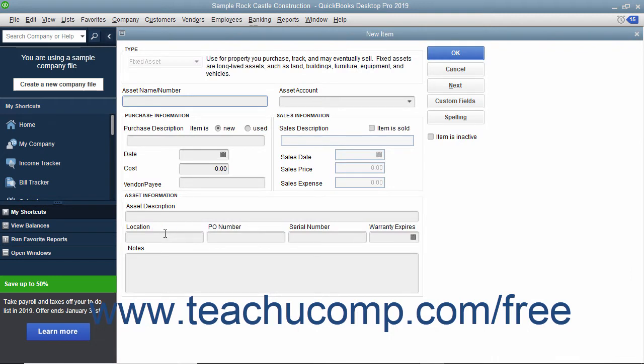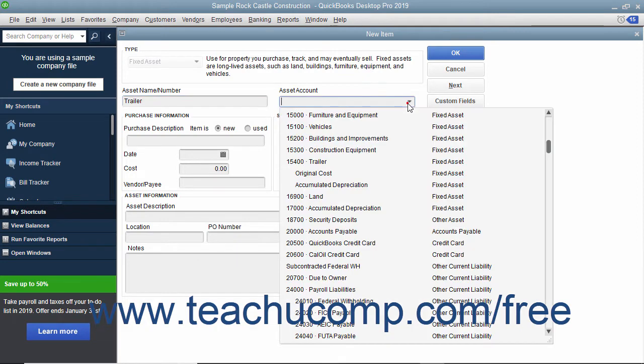In the Asset Name/Number field, type the name or number of the asset. Use the Asset Account drop-down to select the asset account used to track the value of the asset.